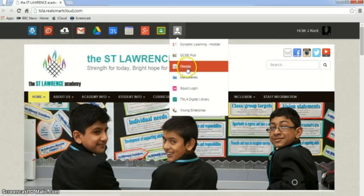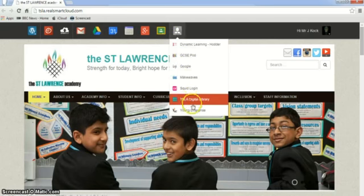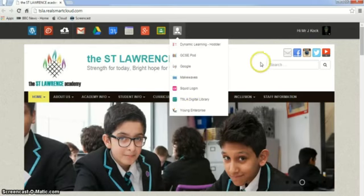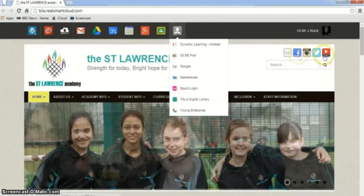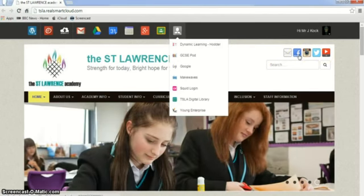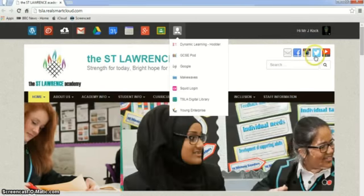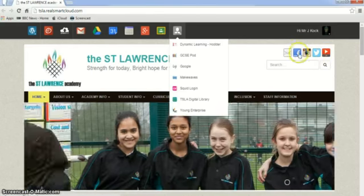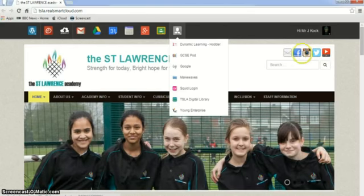If we click on the shortcuts, you will notice that they pop up and are easily accessible to get to those websites. One of the final things we need to look at is the school Facebook site, the Instagram for the school which the technology team are busy using, and the Twitter account. An interesting one is the YouTube at the end — if you click on any of those, it takes you straight through to the school account.